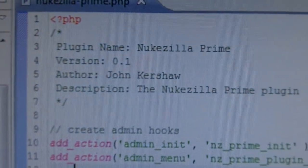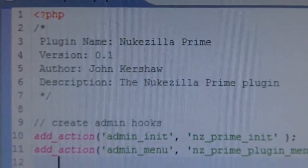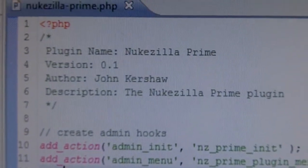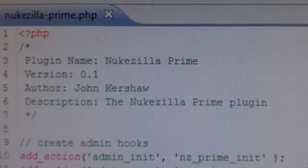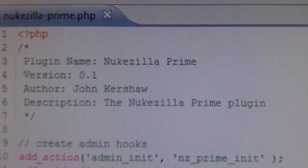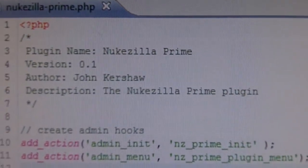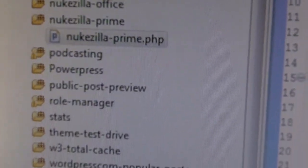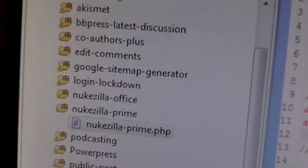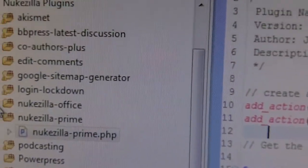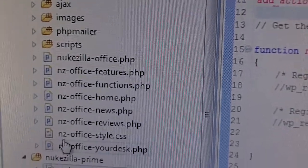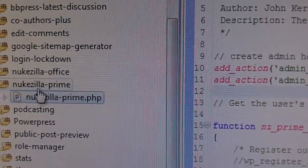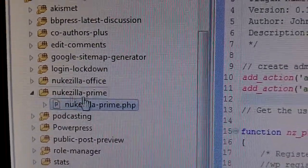Hey everybody, this is my video blog. Those are the first seven commented outlines of the Nukzilla Prime plugin version 0.1. Isn't that exciting? You're looking at something very exciting — here's all the plugins that the site uses. All the crap that soon is going to be open source, that I mentioned last week. Nukzilla Prime is now a thing!